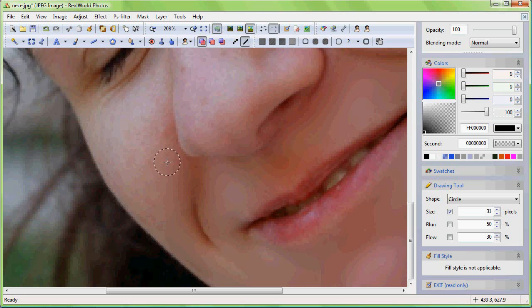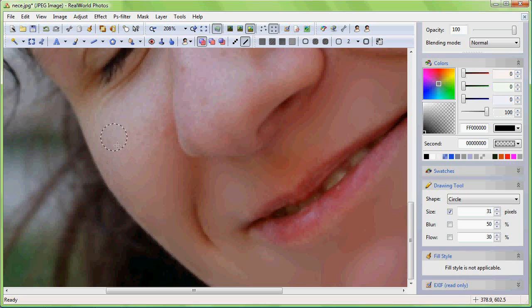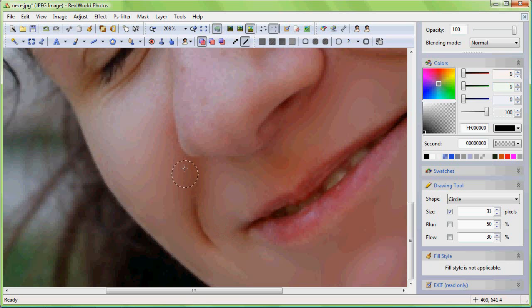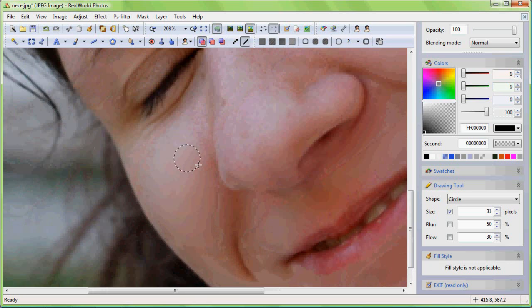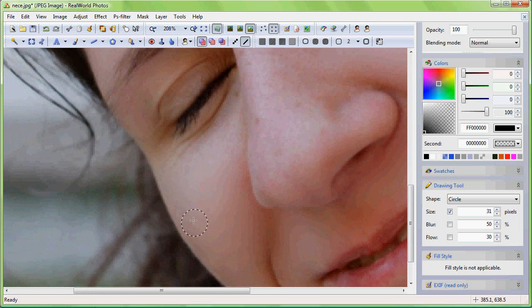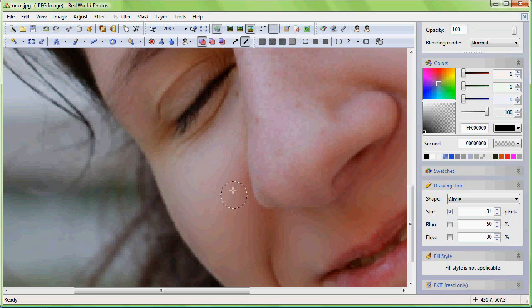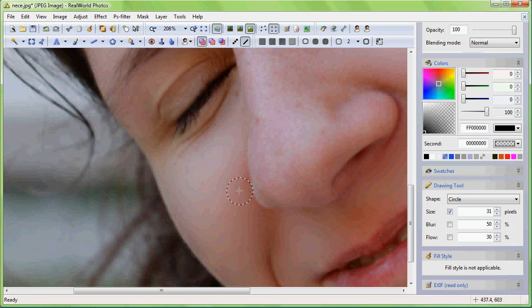Real-world photos is able to losslessly resave pictures in the JPEG format. This also applies to pictures retouched using the method shown in this tutorial. If you are using JPEG files the quality of the unchanged parts will not be decreased when using real-world photos. This is not the case with other editors including Photoshop.